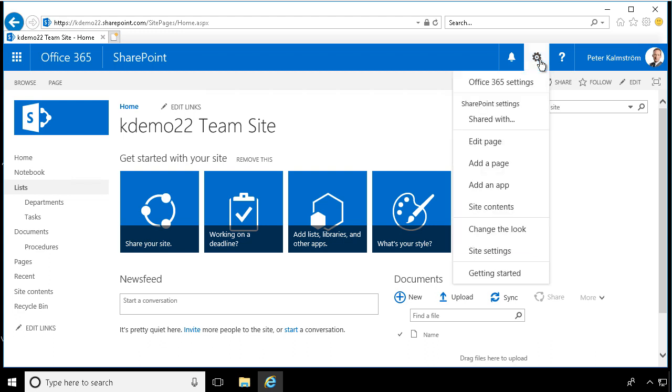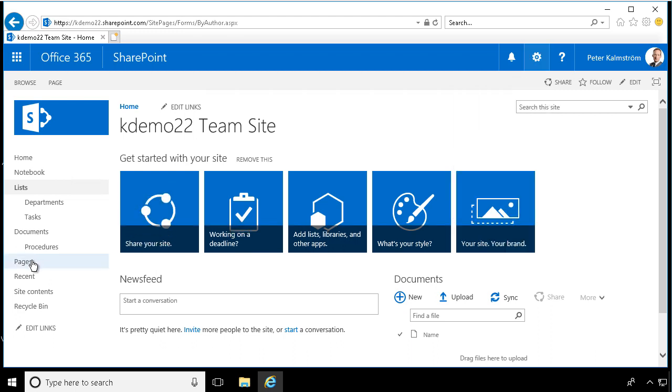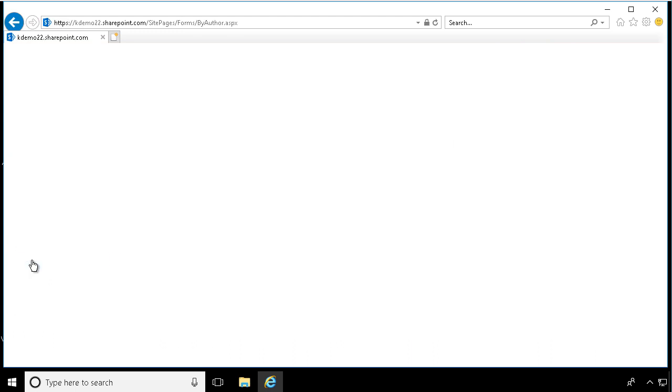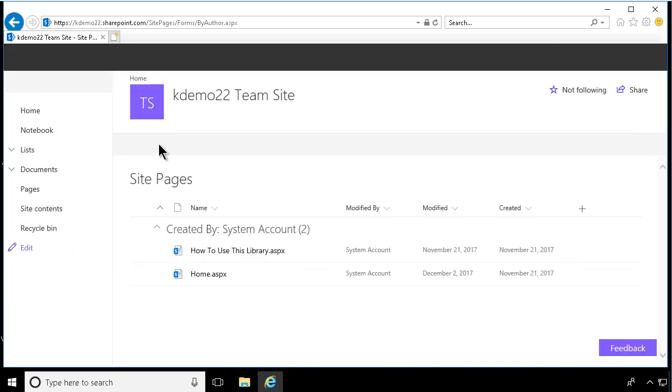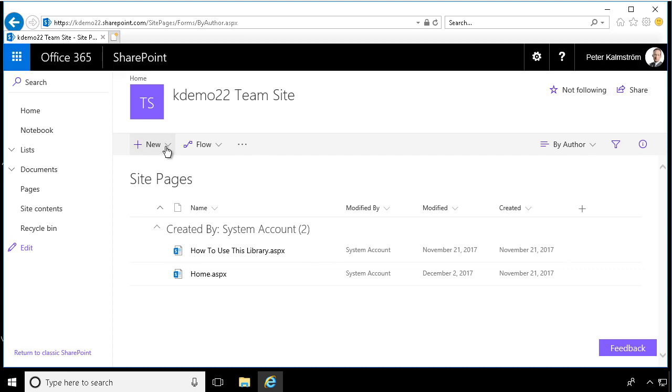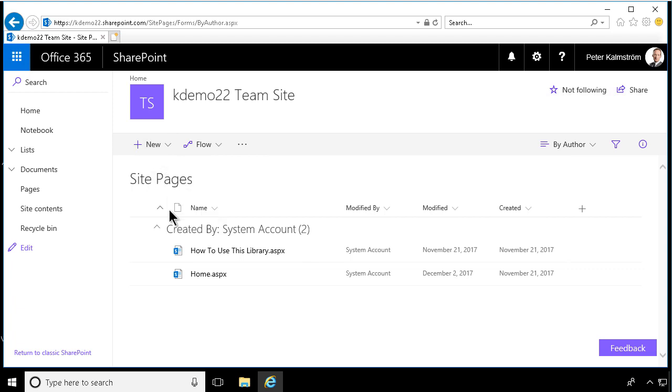You create one of those by clicking on add a page here under the gearbox or you go into the pages library and select to create a new site page. The site page is the new modern page, the other two are the old model page. So you want to create a site page. That's what we're showing in this demo.